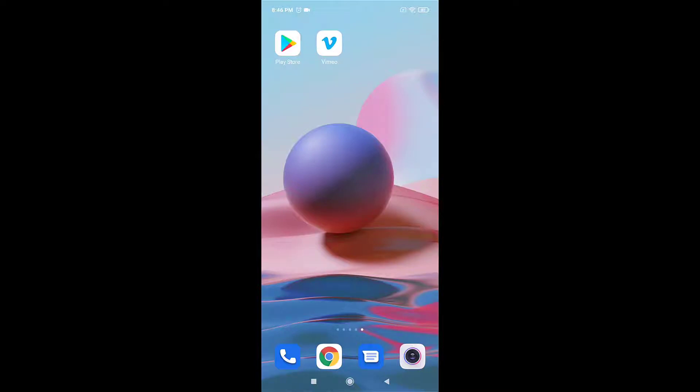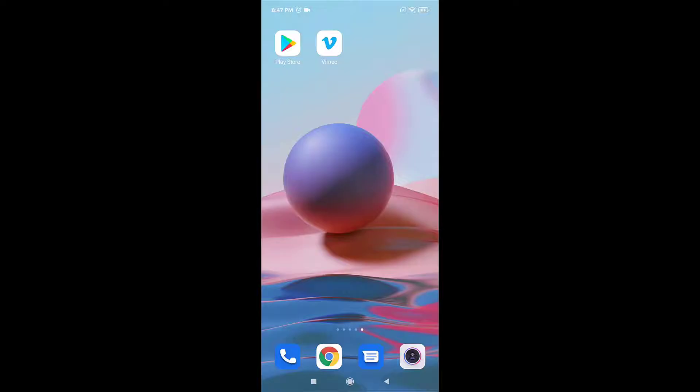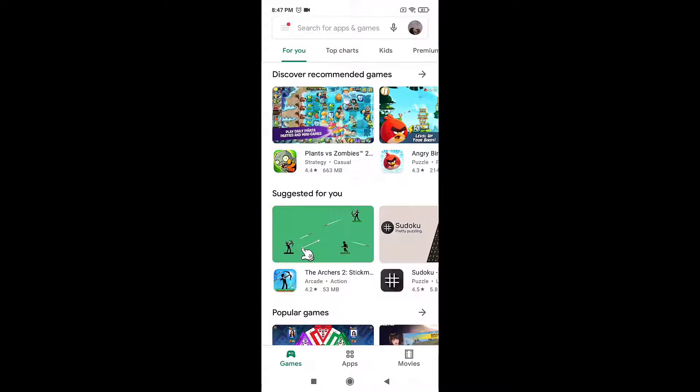Hi everyone, welcome back to Quick Guide. I'm back with another video, and in today's video I'm going to show you how to fix login error on Vimeo. For that, first of all, open up your Play Store and search Vimeo.